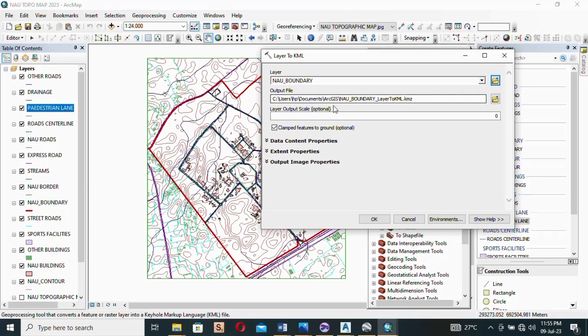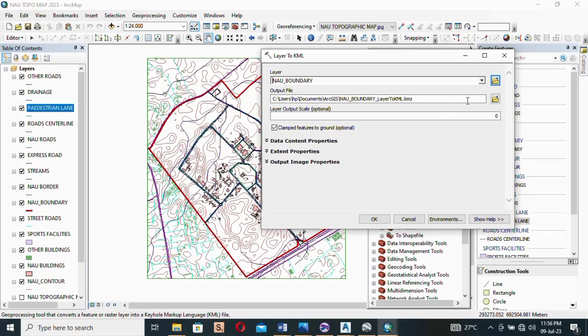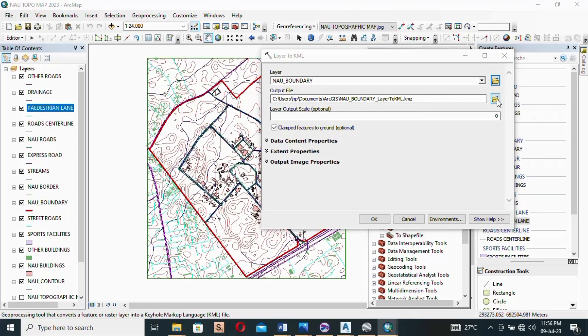So now here, this is the output file box. Here you can change the location where the exported file will be. You can also change the name it will be. So all you have to do is click on this folder on the left hand side.